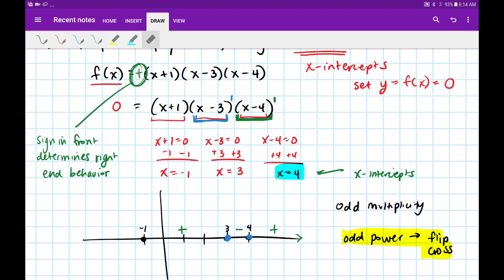We have one more to do. At negative 1, looking at the factor (x plus 1), we have a power of 1 again. An odd power means flip the sign, so that's going to become negative at the end. By the way, if any of these exponents had been even, we would have kept the same sign — basically bounced on the axis.